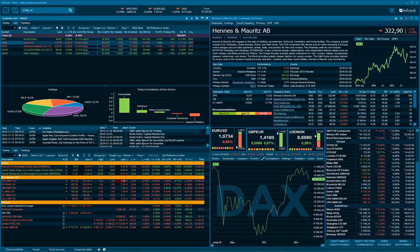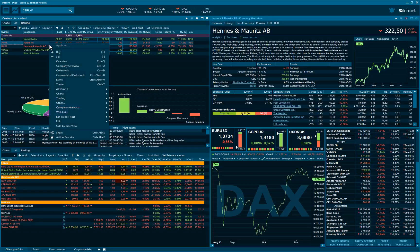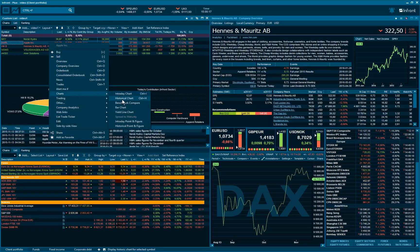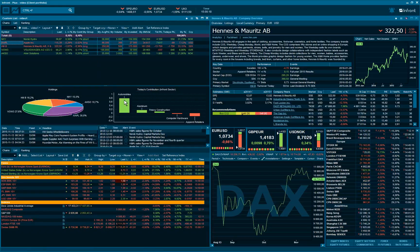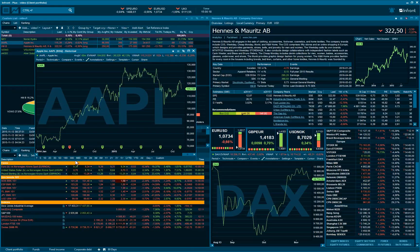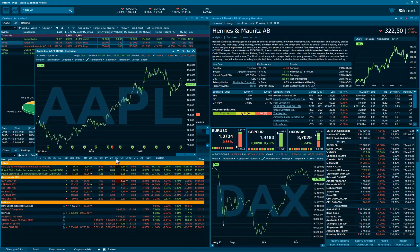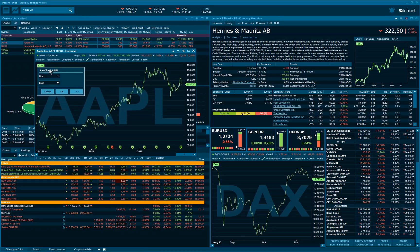Right-click on a symbol in the terminal to open an intraday or historical chart. On the bottom axis you can change the date range of the chart and the resolution for the period you're currently viewing. You can change the chart type to, for example, candlesticks by clicking on the symbol name in the top left corner of the chart window.